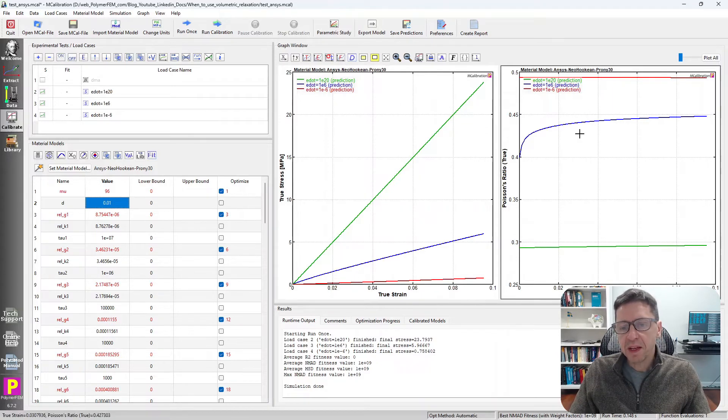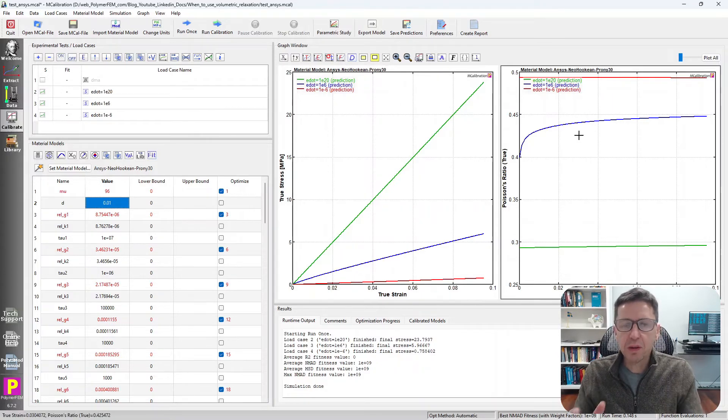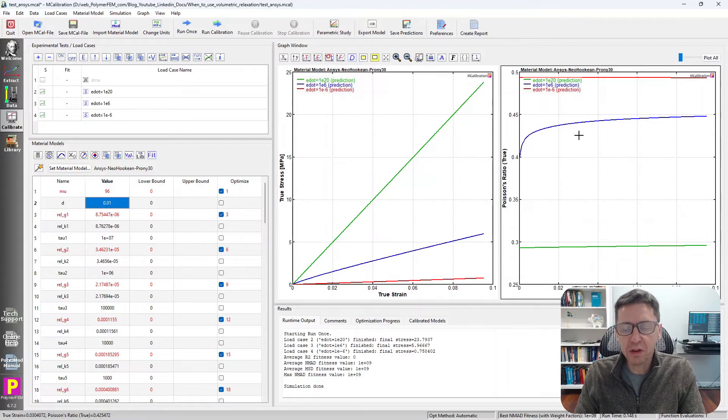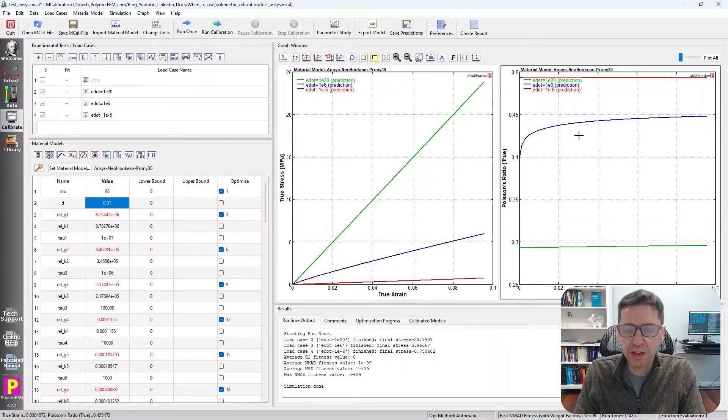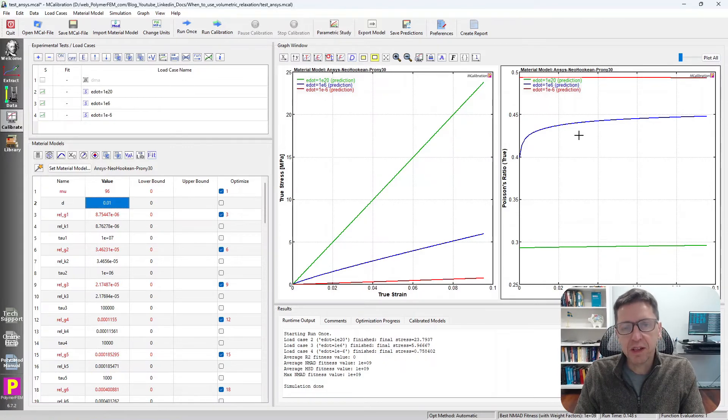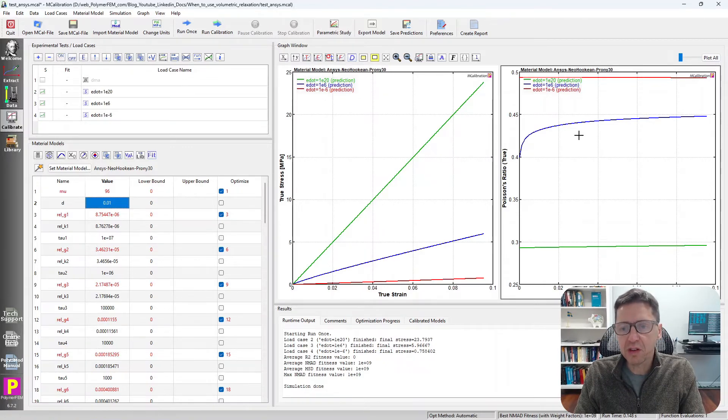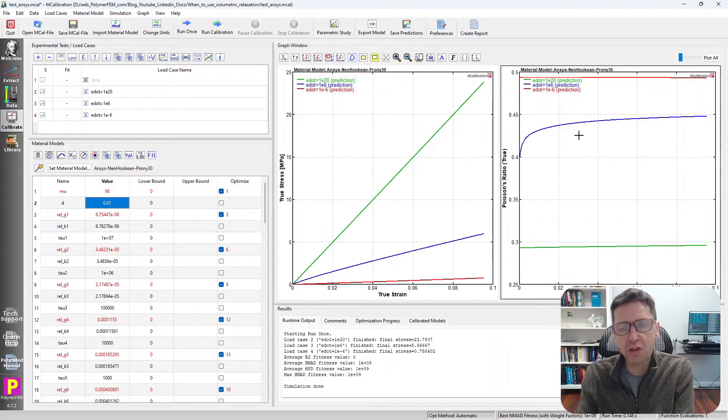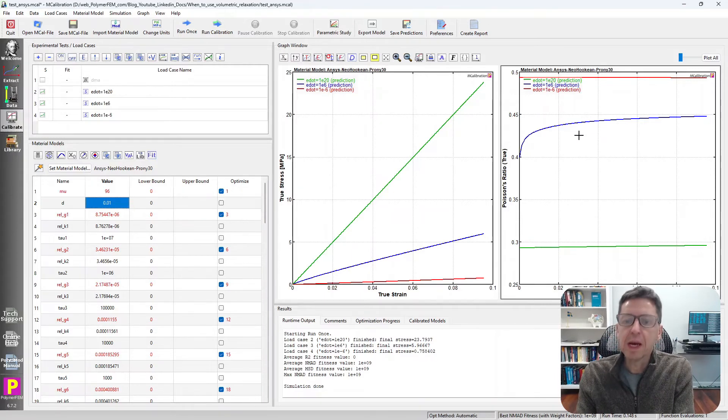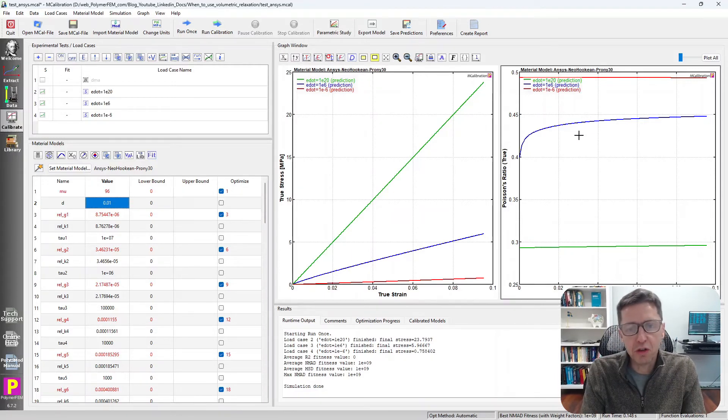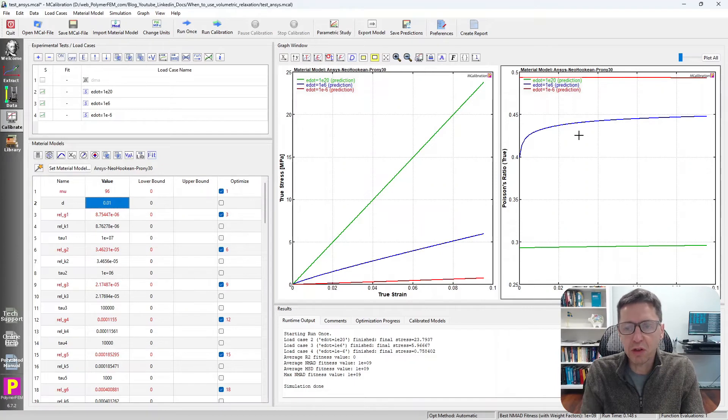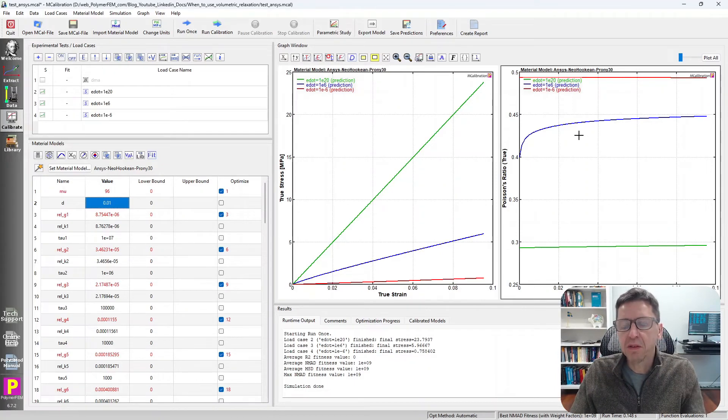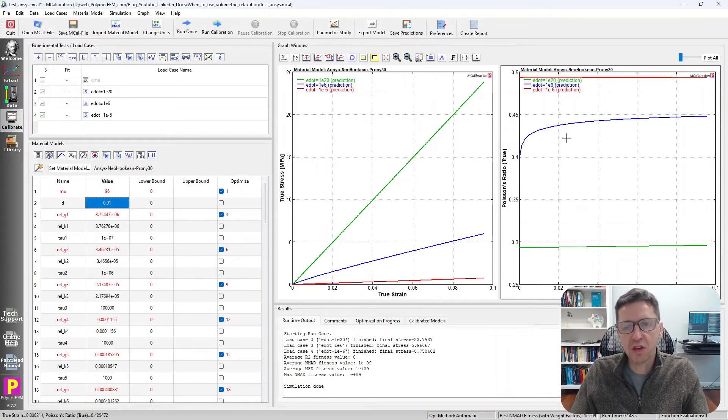That is, in this case, we get the Poisson's ratio that becomes very strongly dependent on the strain rate. And that could seem a little bit odd. And why is that? Well, it's because the shear modulus changes a lot with strain rate, but the bulk modulus is assumed to be constant in this calibration. We made the bulk relaxation 0.